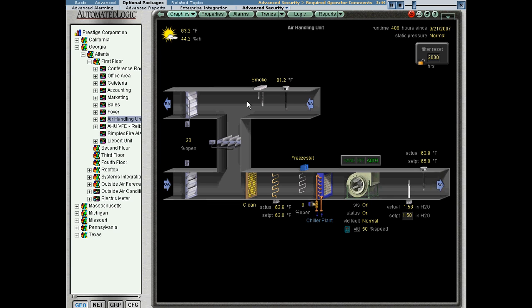What it does is it requires the operator to record a reason for the change they make in the system. I'll show you an example of that in a moment.